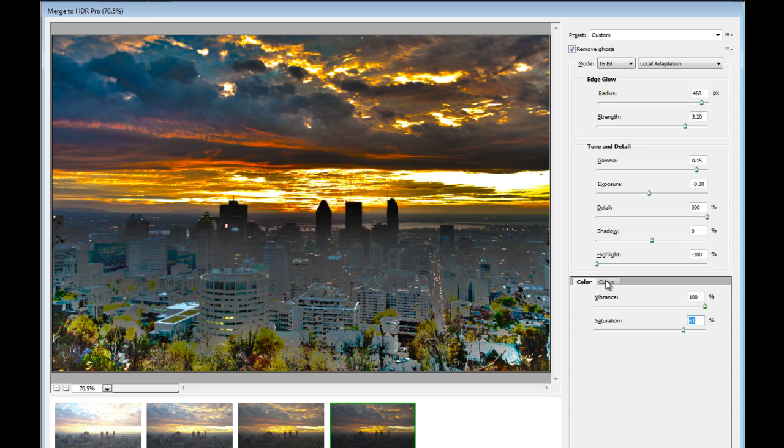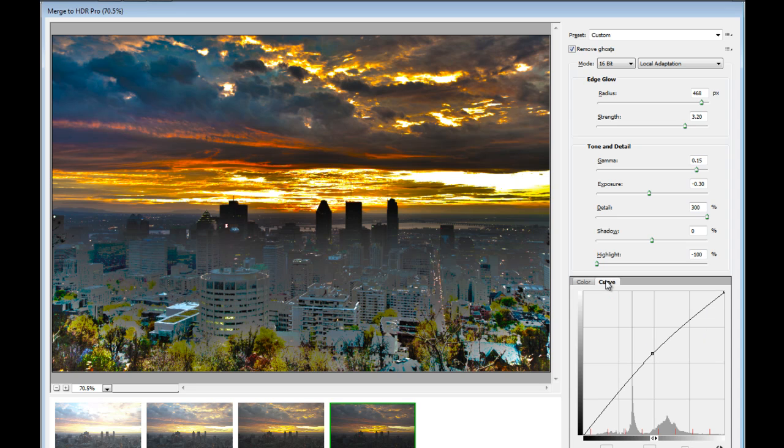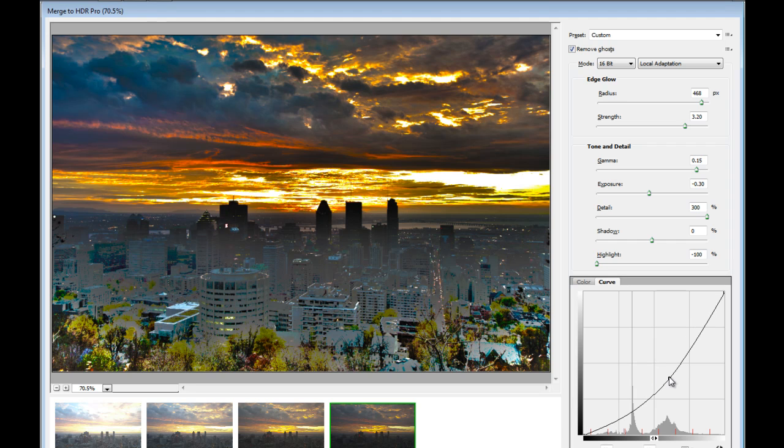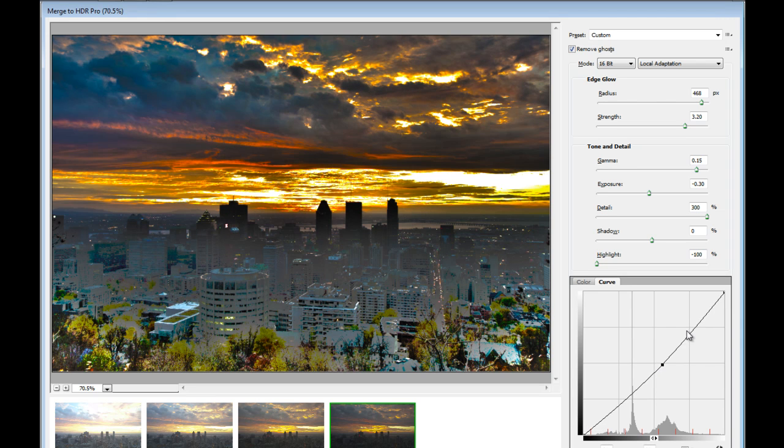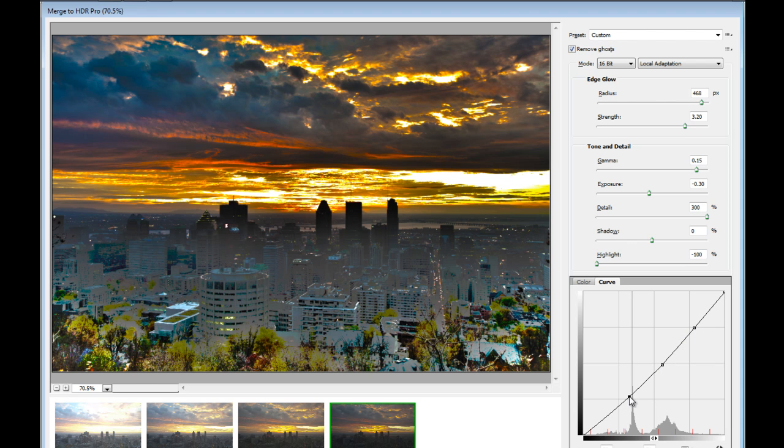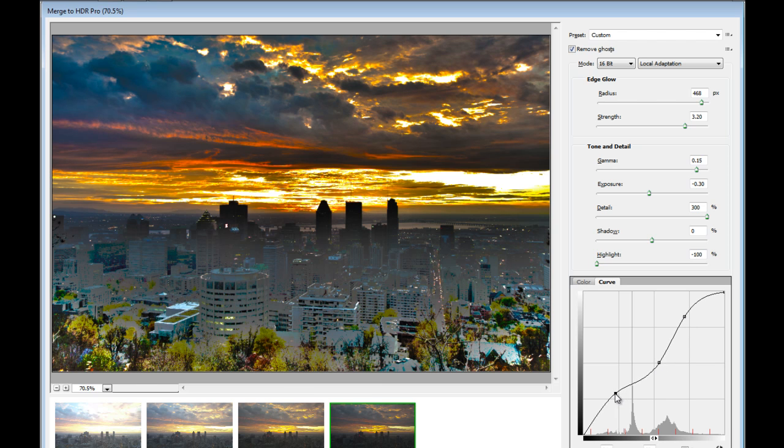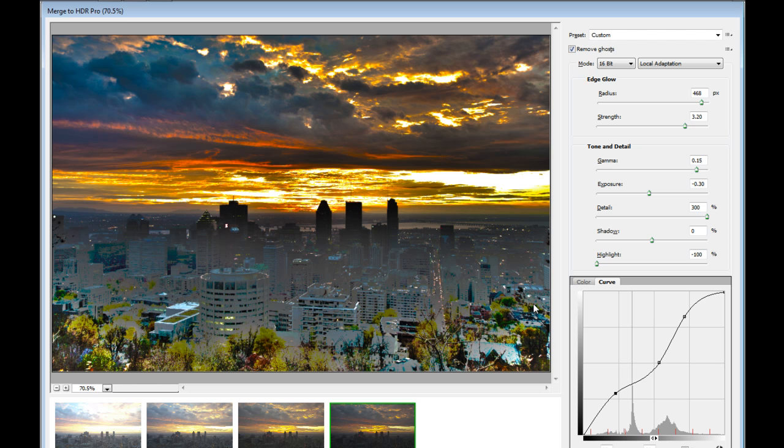And then we have the Curve tab here. Like the Curves inside Photoshop. I could move it to increase the overall brightness on the image or darken it. If I want to create a really contrasty effect, I will add a stop in here and one more here. And I'll move the slider to create more like the shape of letter S. This looks good. That's how you set these settings here inside HDR Pro. Then you just press OK.